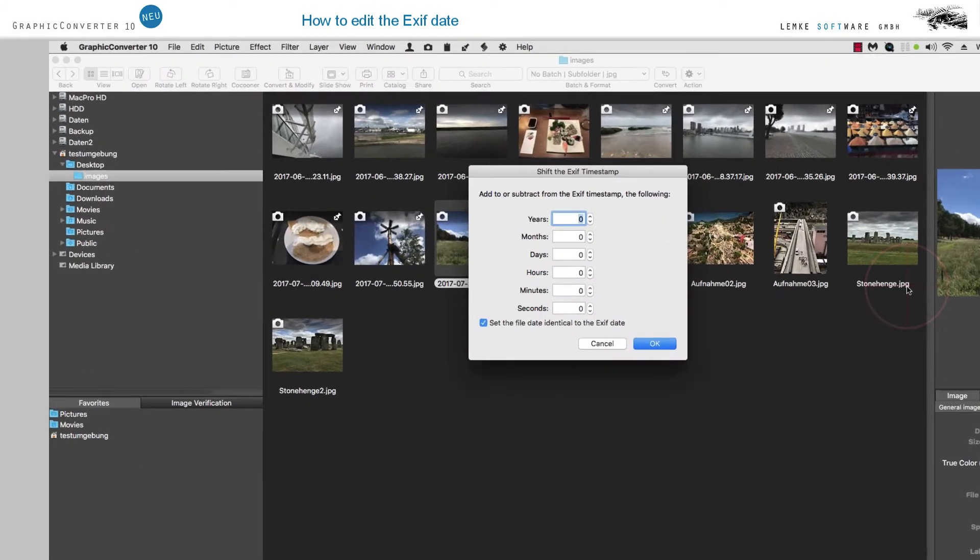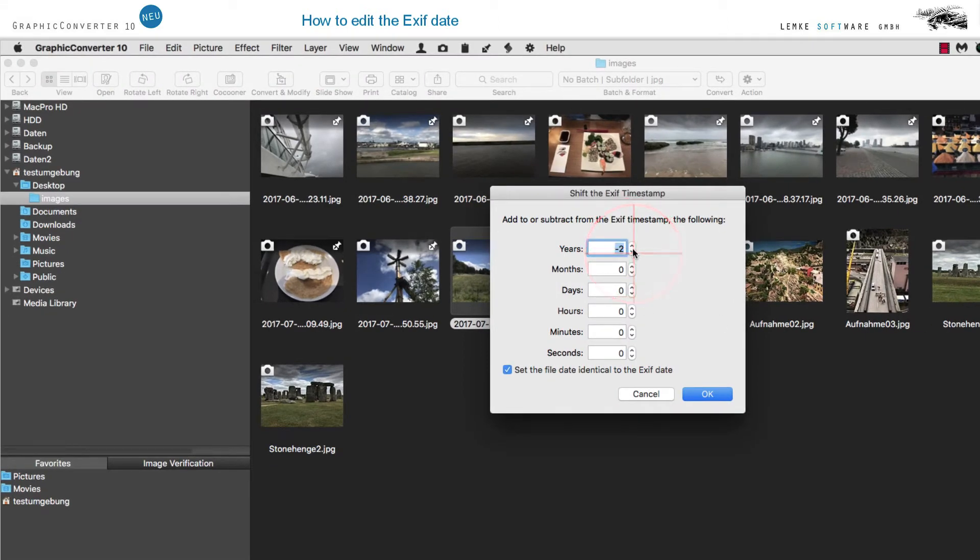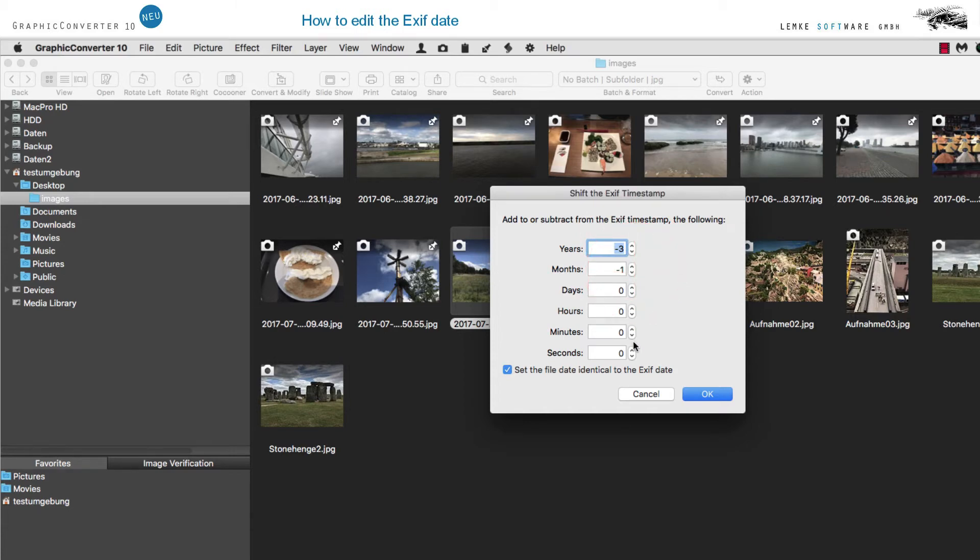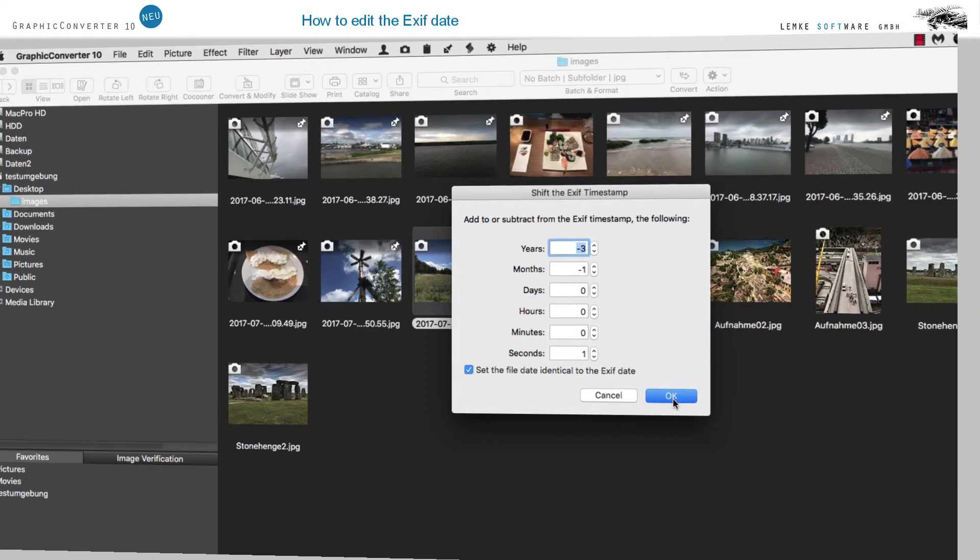In the window which opens up, enter the relevant dates for the images to be modified. Click on the selection box at the bottom if you'd like to replace an existing document date.